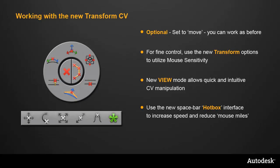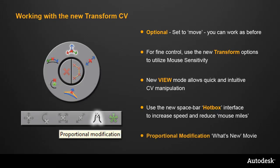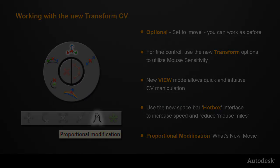And the new Hotspot interface lets you focus on your model without having to move to the control panel so often. And finally, this movie hasn't focused on the new Proportional Modification tool, as this is covered in detail in a separate movie in this collection.